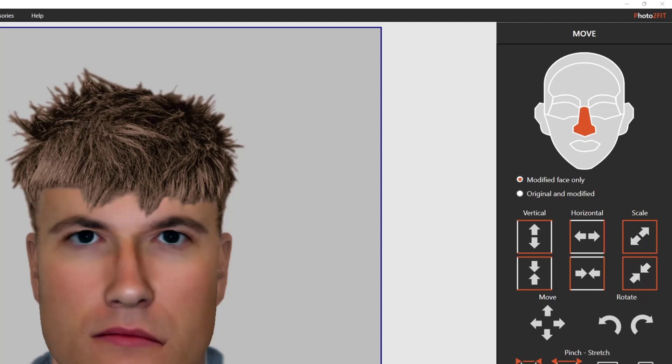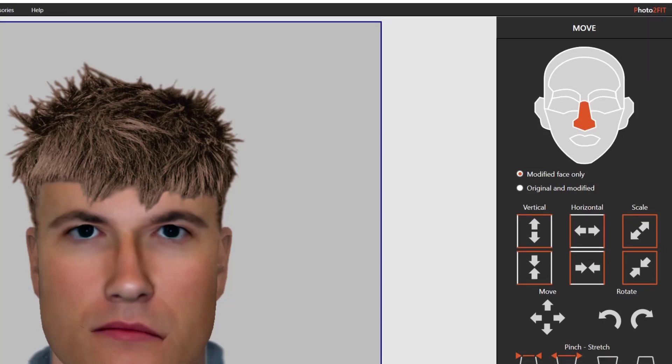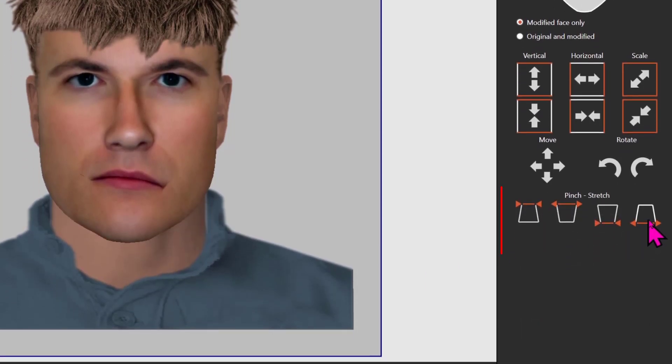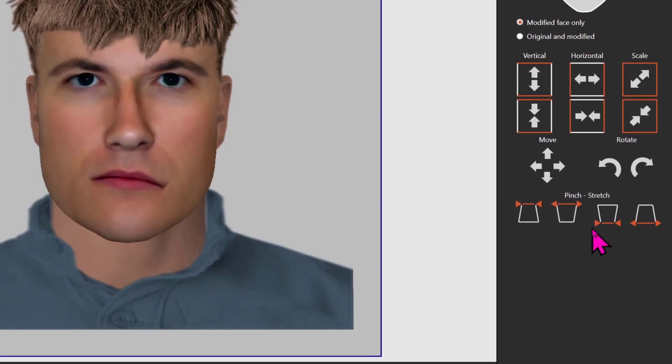We make special mention of the tools which we call pinch stretch. Basically these squeeze the feature at the top or the bottom only and are particularly useful for the overall face or head shape and for the nose. Let's briefly just see this in action.